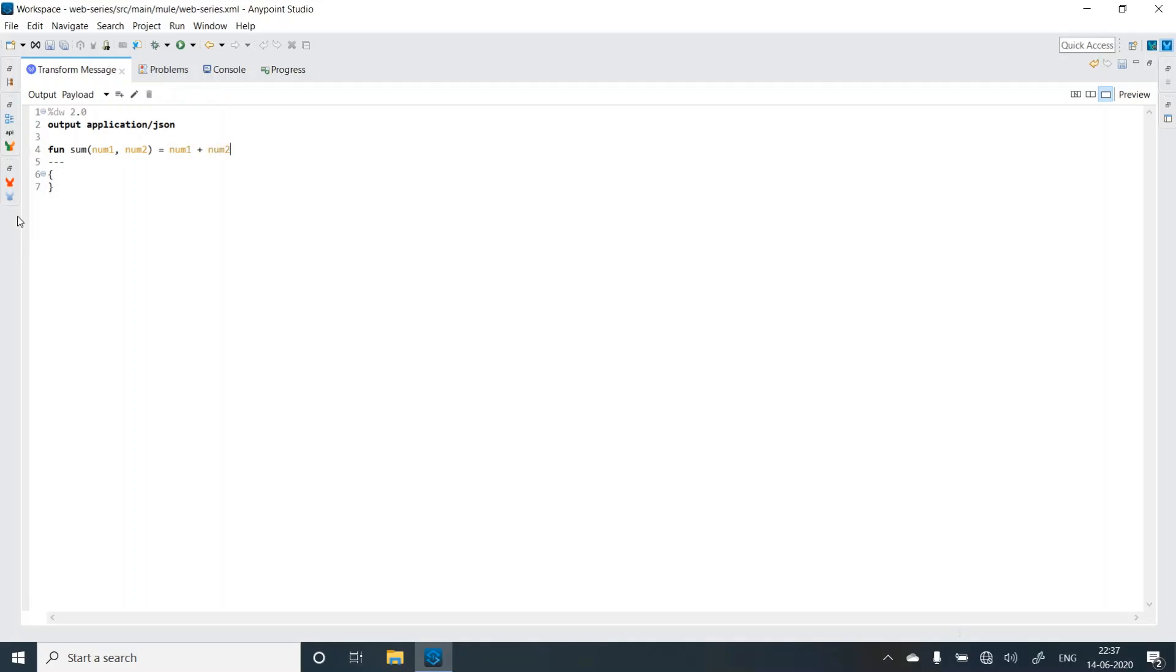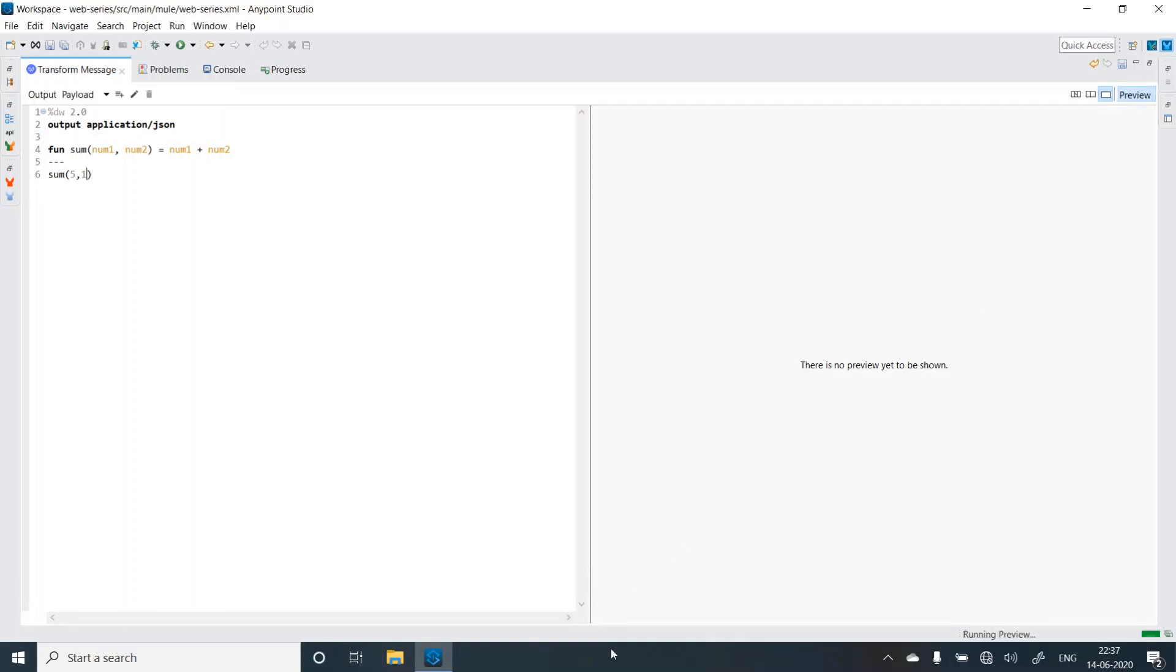So this function will give me the sum of two digits. Let's try this sum of 5 comma 1. Let's check the preview once. So the sum is 6 over here.